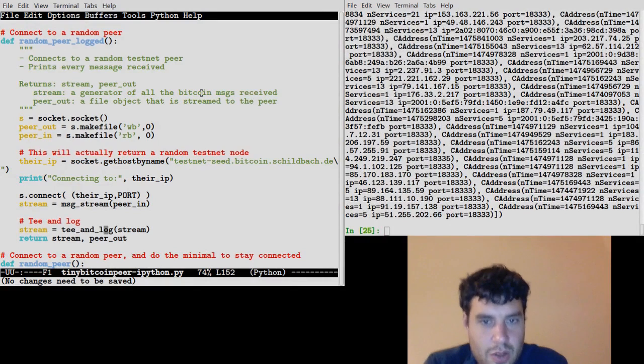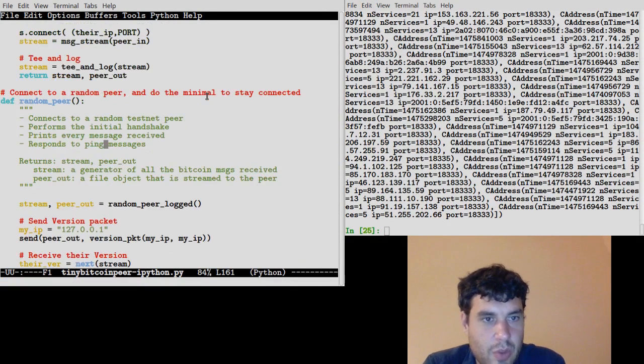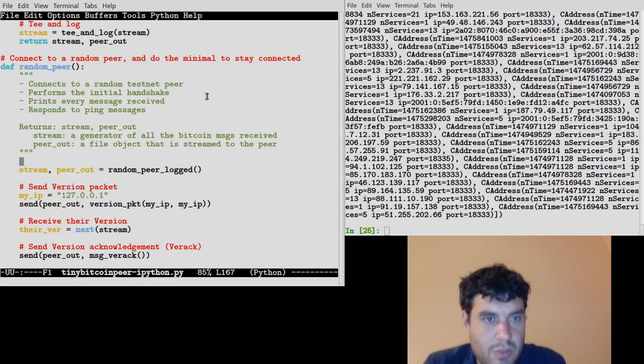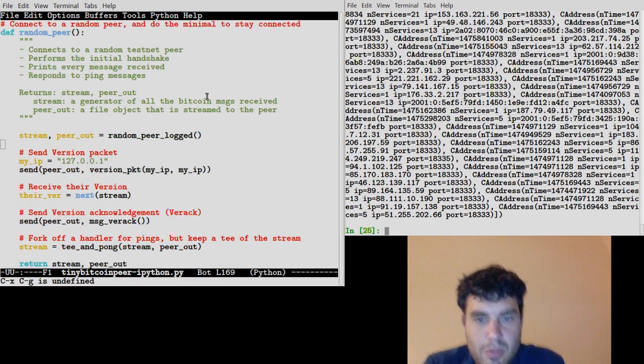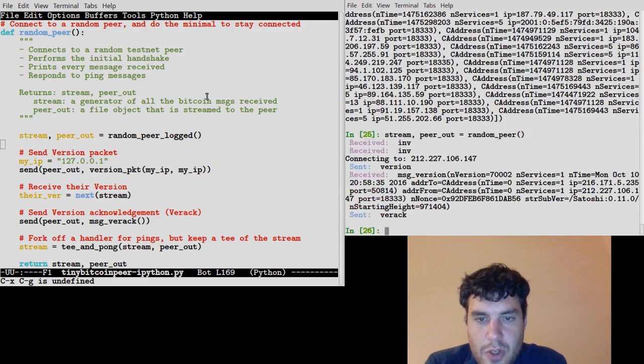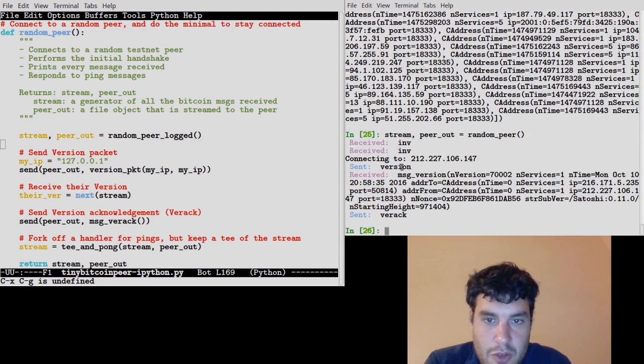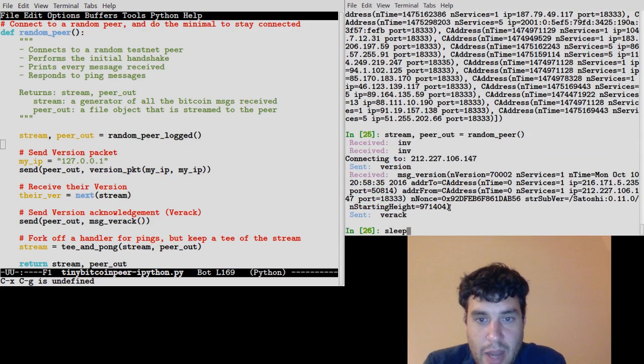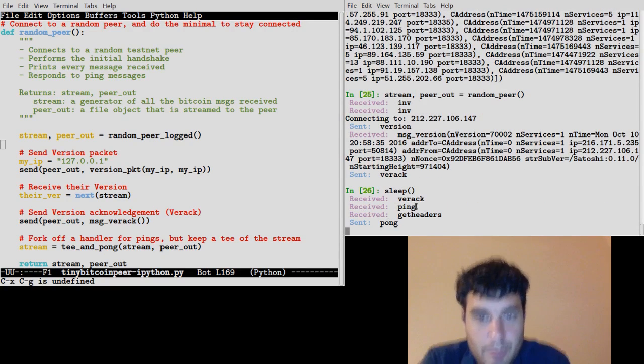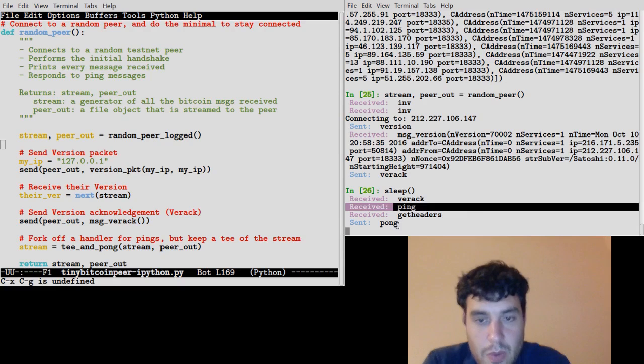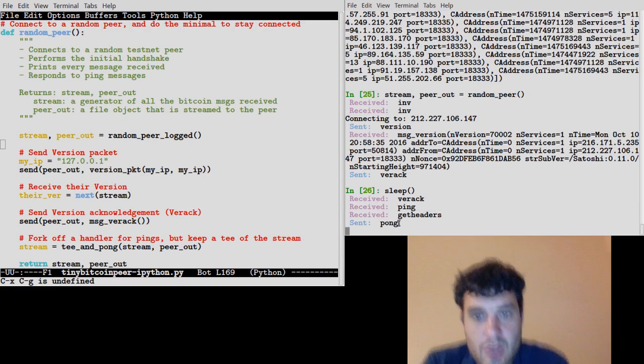What else can we do? I'll show you that we have in this tool something that'll do some of the work for us. So if we do random_peer rather than random_peer_logged, this is the more full-fledged version. It's going to go ahead and do the handshake for us and also automatically in the background respond to ping and pong messages. So you can see when we received a ping, it went ahead and sent us a pong.